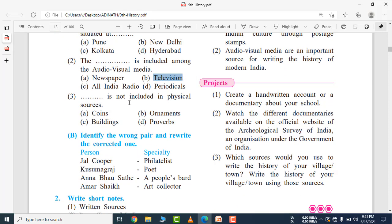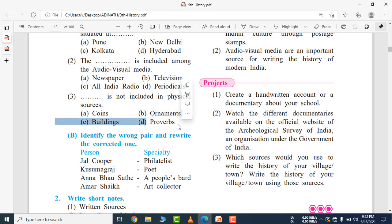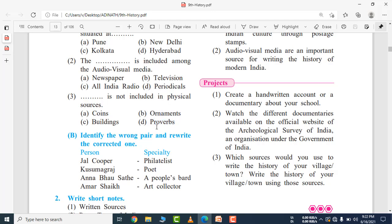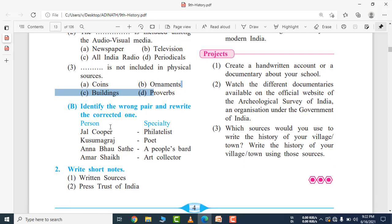Next question — what is not included in physical sources? Physical sources include coins, buildings, and ornaments. But proverbs — like 'Garibi Hatao,' a slogan by the Indira Gandhi government — are not included in physical sources. Proverbs are not physical or material sources.